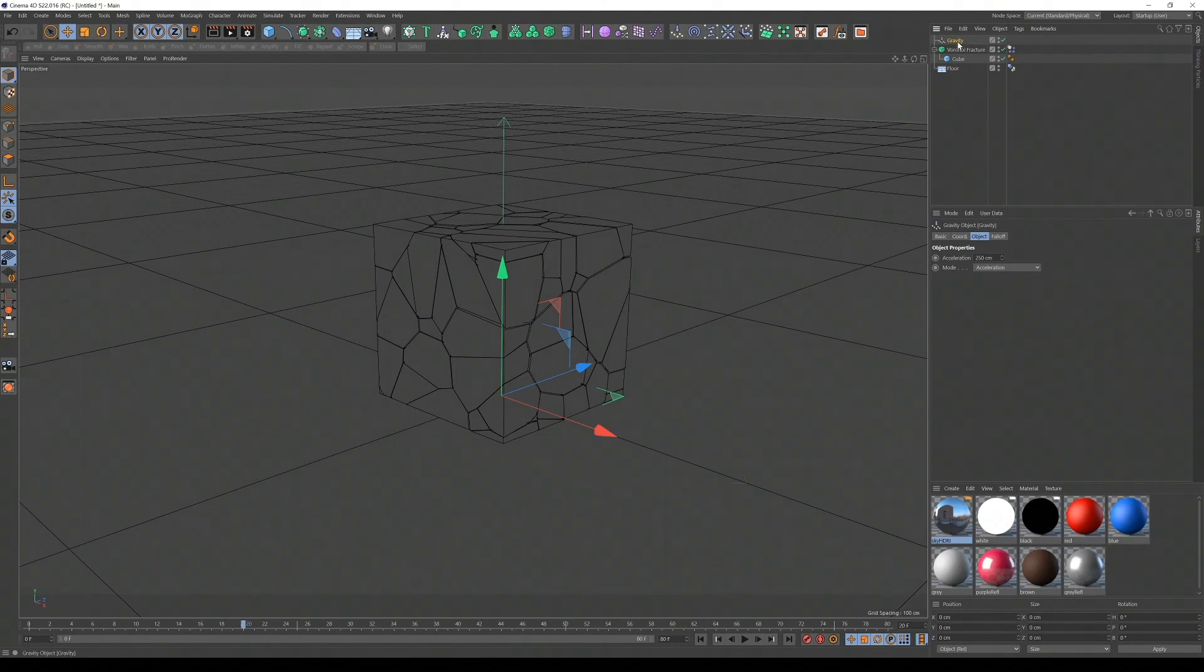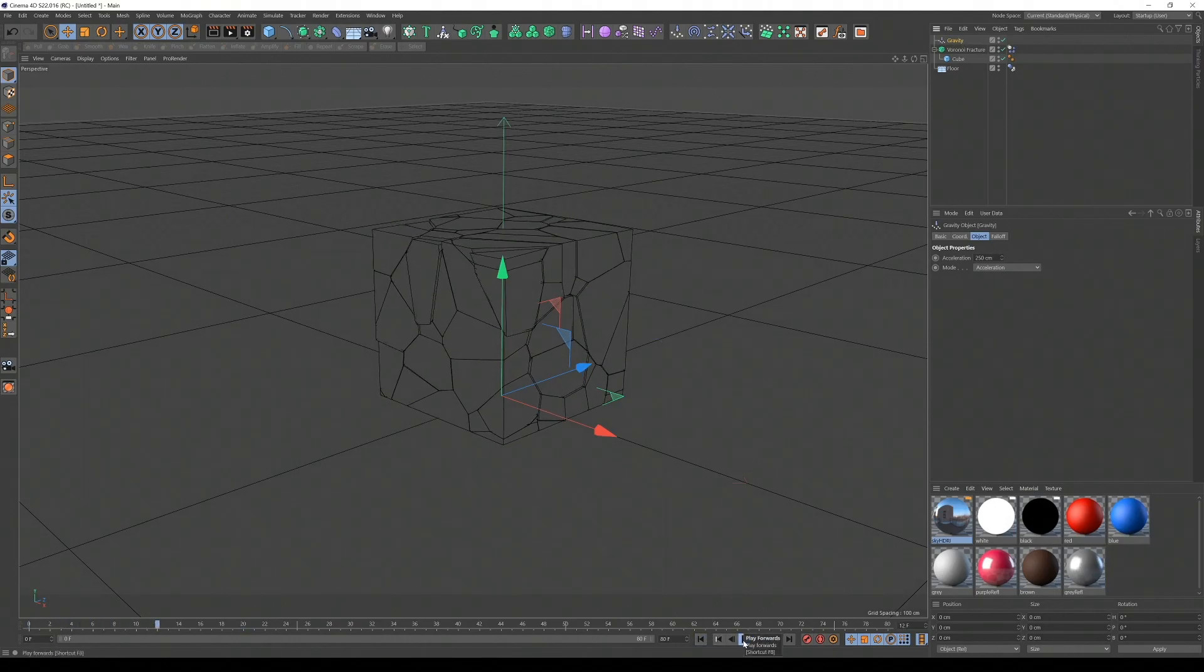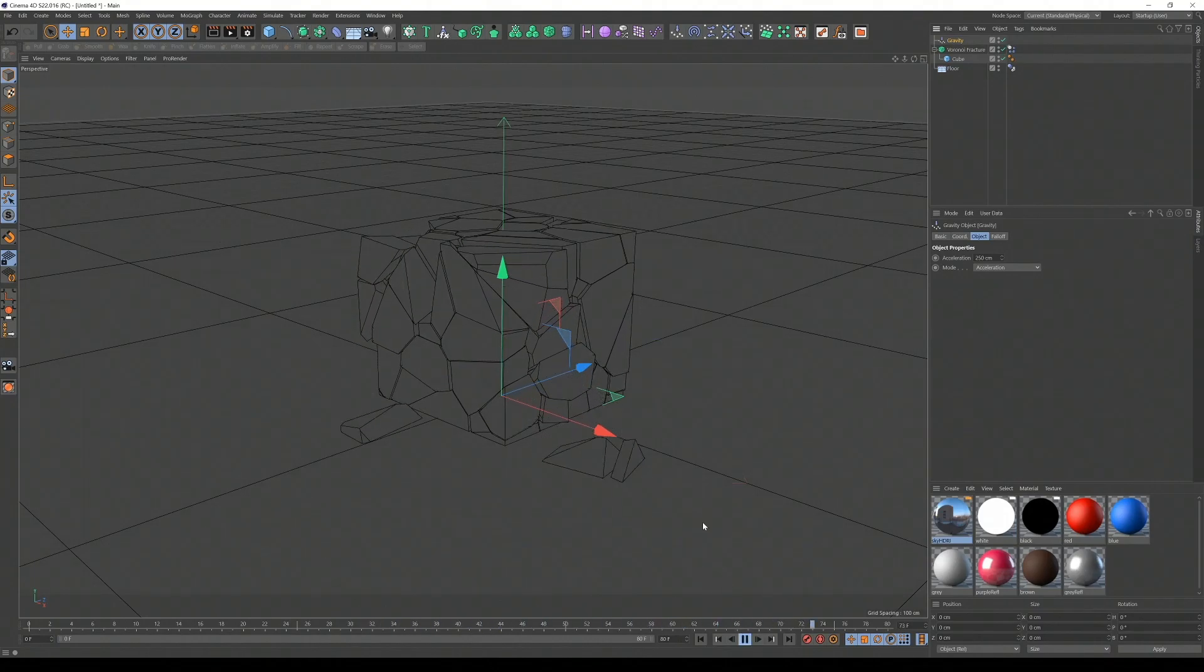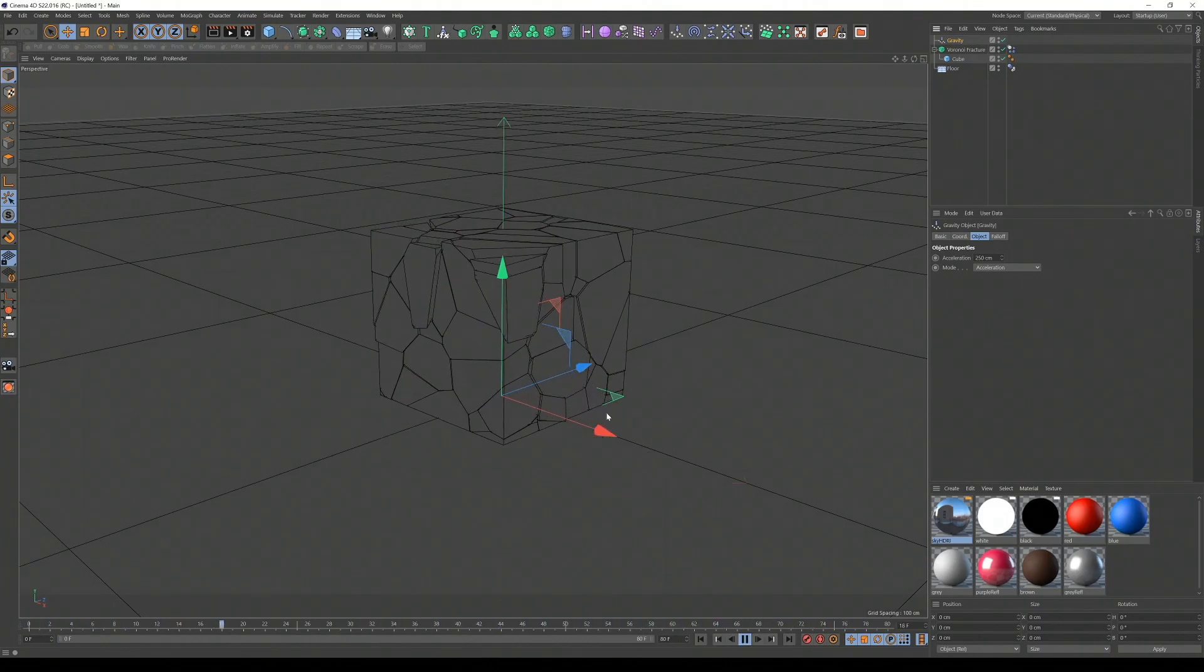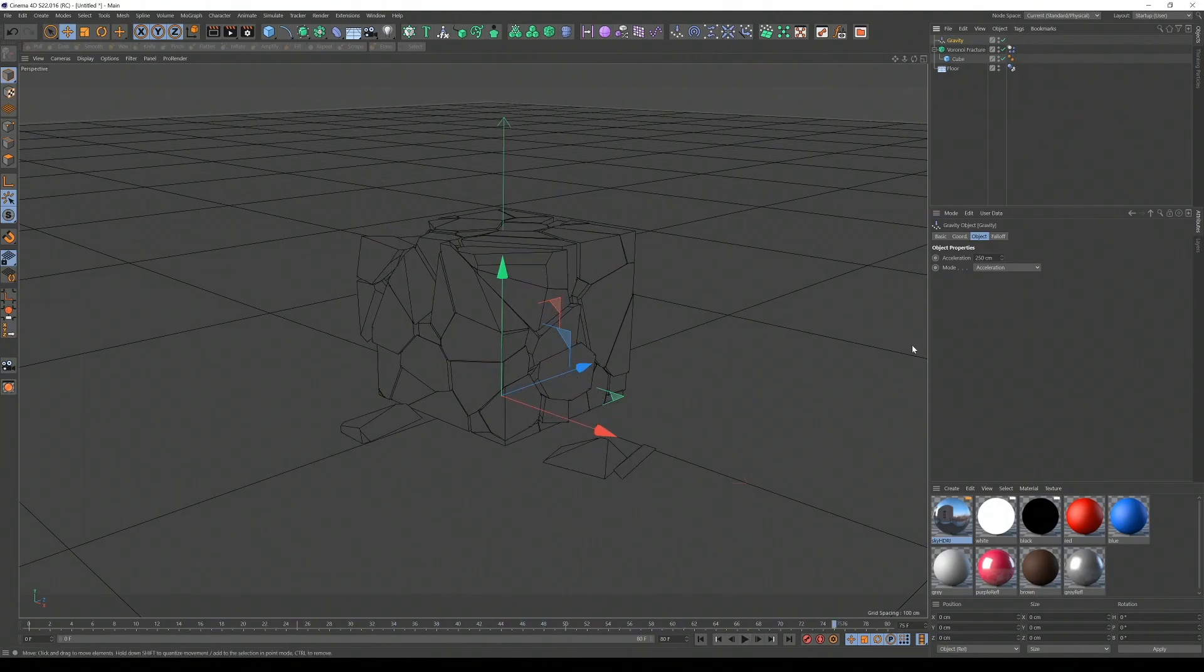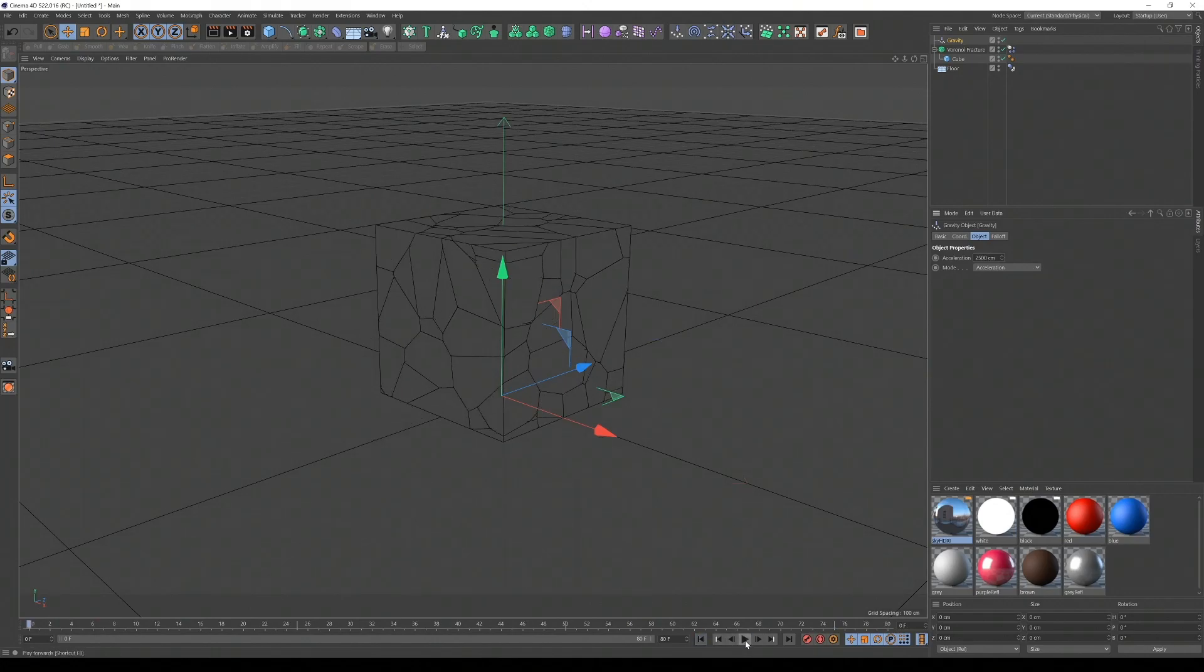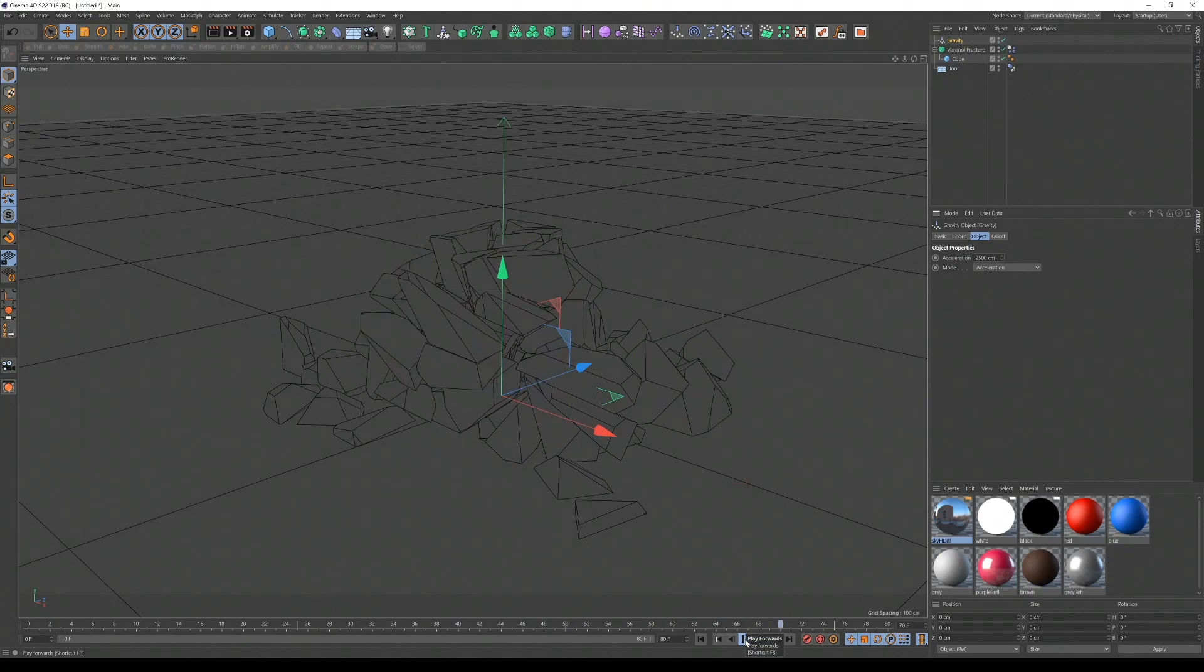But now the gravity is not going to be strong enough. Let's play it back. Yes. Unless you want some dramatic, like if this object was 100 meters tall, might be realistic. We can increase the gravity to say 2,500. Let's have a look. Yeah, that's acceptable.